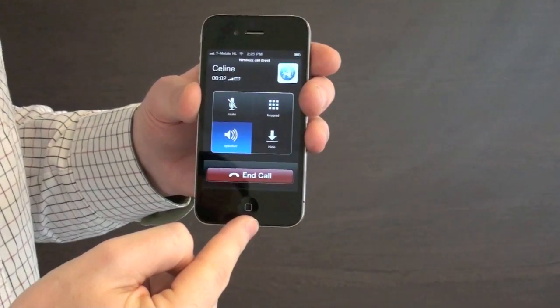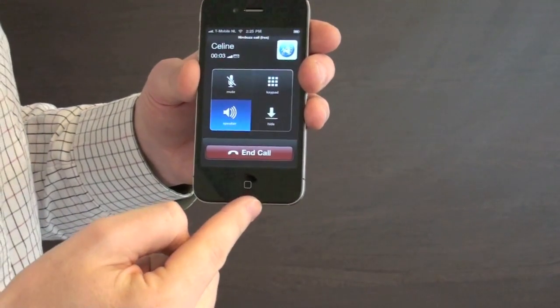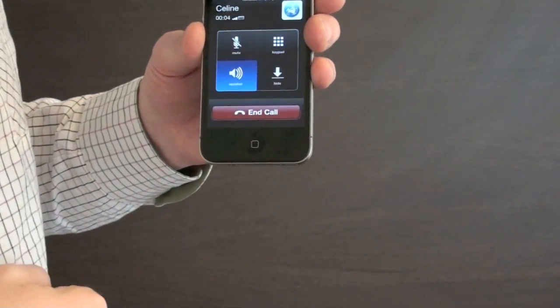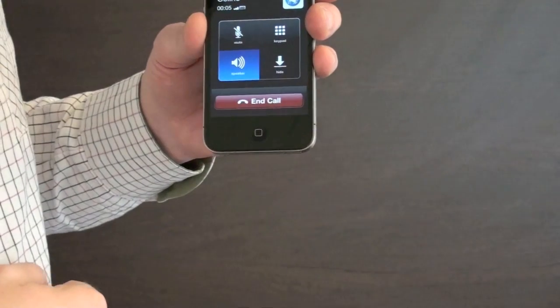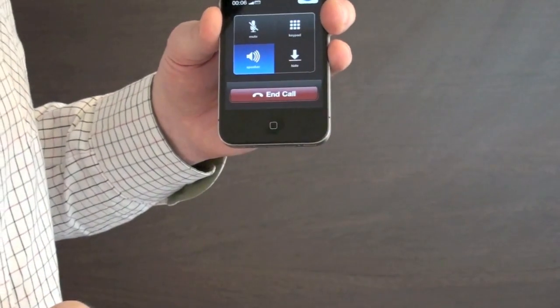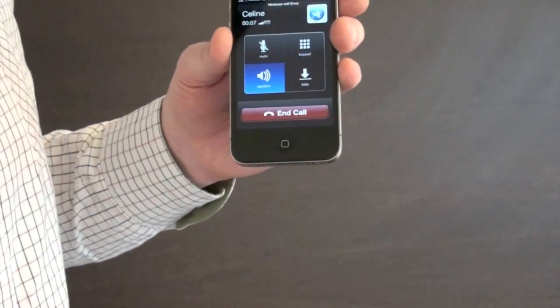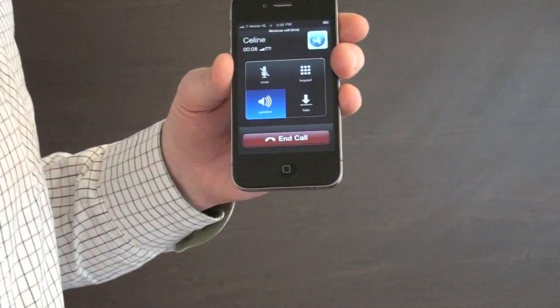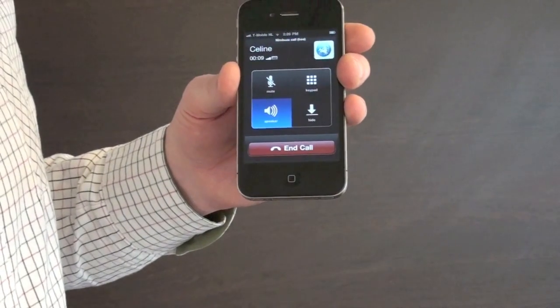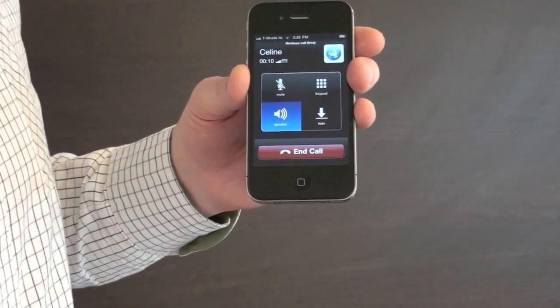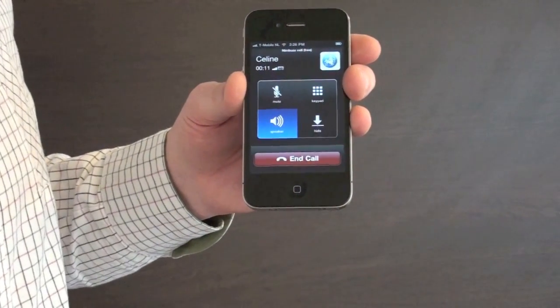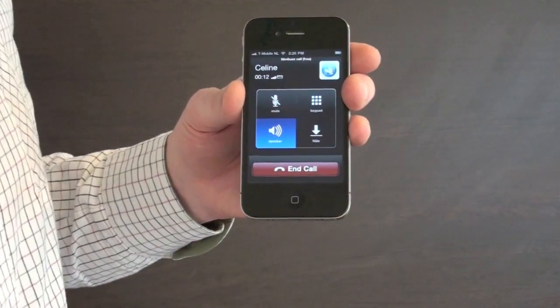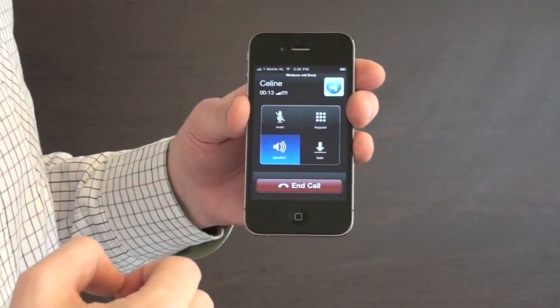Hello, this is Celine. Hey Celine, how are you? Pretty good, how about you? I'm doing well. How is the call quality of this call? It's totally crystal clear. Awesome. Thanks for that. Talk soon, yeah? Alright, cheers. Bye.